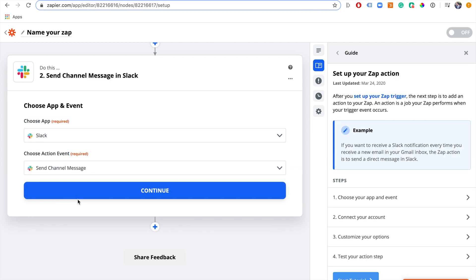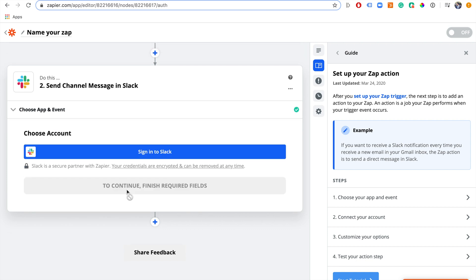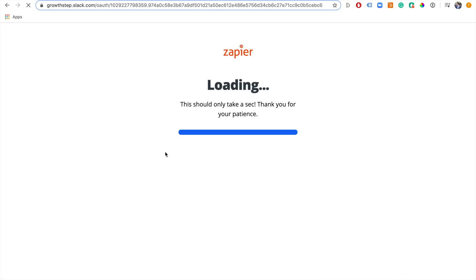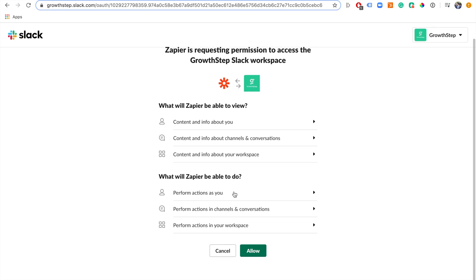For today's example we're going to send a channel message, so that way a sales team, marketing team, or whoever can all see the notifications in the channel. I like to have things like form submissions in a specific channel so anyone who wants to see them can add themselves, and those who don't need to won't. We click continue and sign into Slack — it's the Growth Step Slack — and allow access.